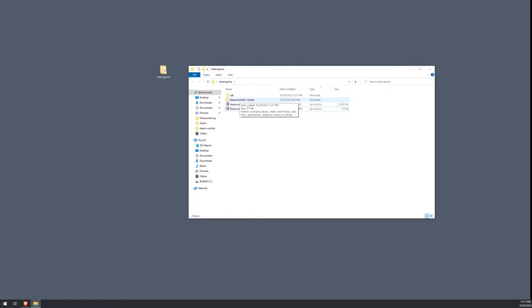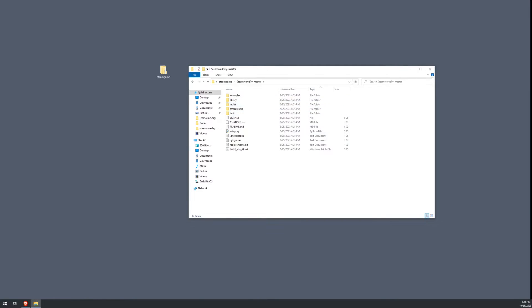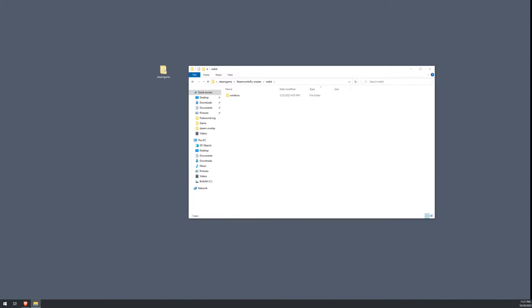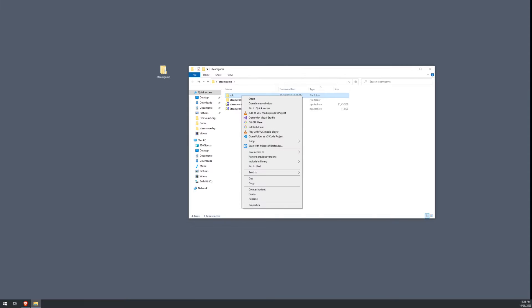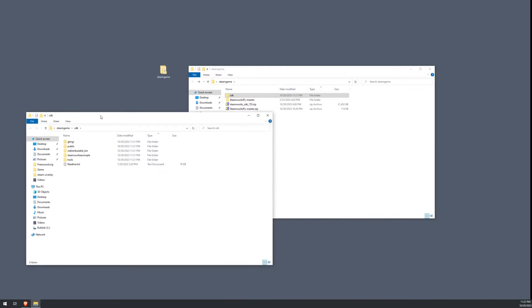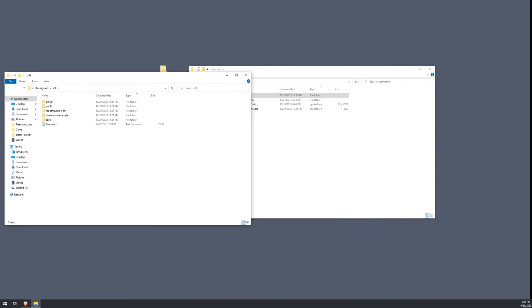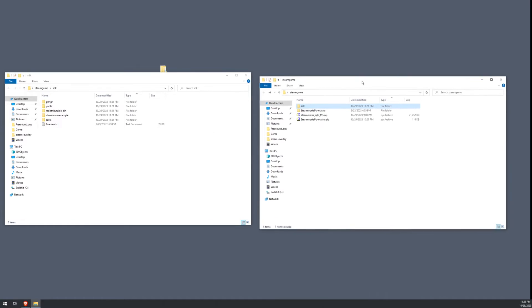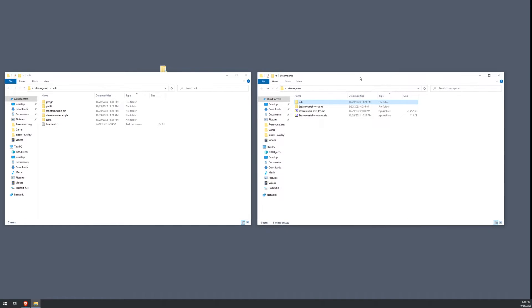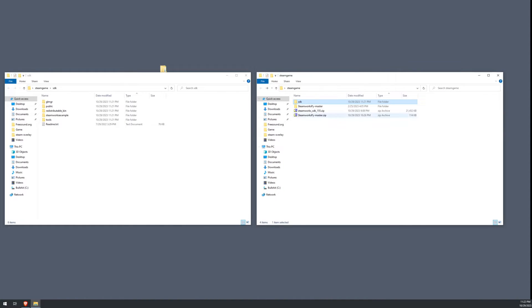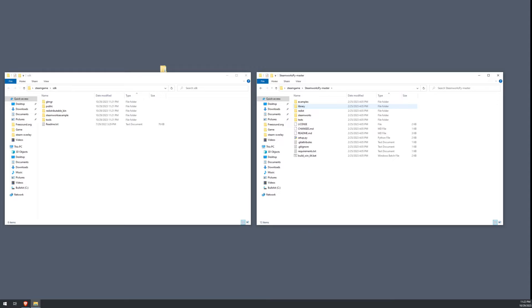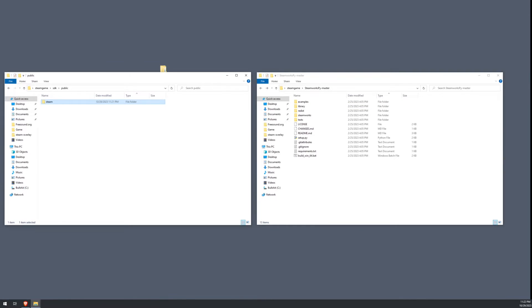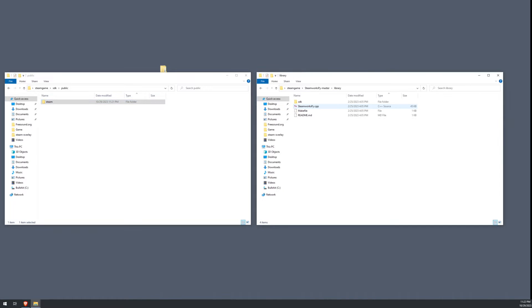Now, what we're going to have to do here is compile the Steamworks Pi DLL file. Now, the one that comes with it in the Redist folder is not going to work. We don't want to use this one. Don't use that one. What we're going to need to do is copy a few files from the SDK into our Steamworks Pi folder. So with both of those folders open, we're going to go ahead and navigate to our Steamworks master. From our SDK folder, we're going to go into public. We're going to copy the Steam folder, go to our library, and then go into SDK and paste it into there.